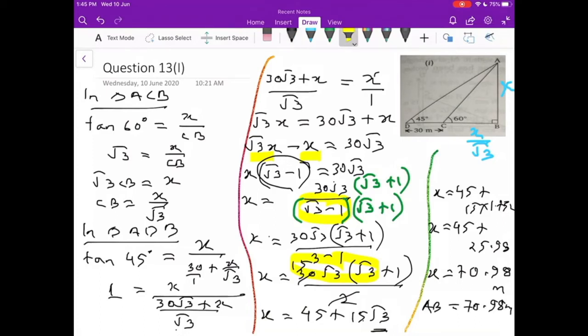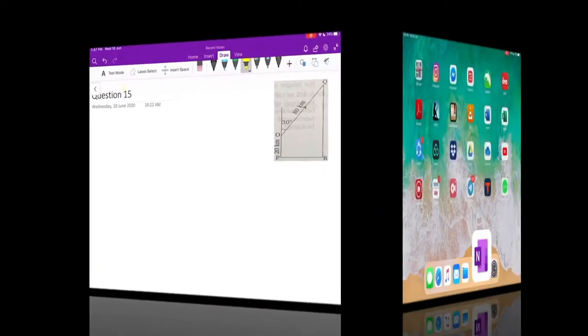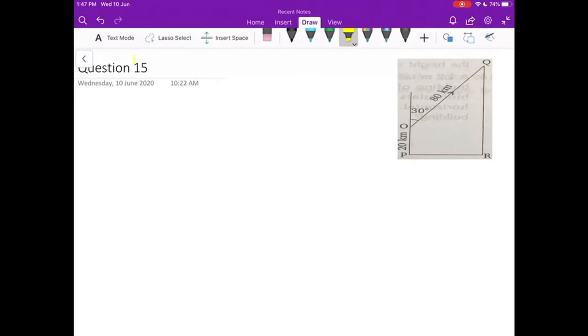Similarly, you are also asked to find BC. Since you know BC = X/√3, you can put the value of X = 70.98 there and solve to get the value of CB. Now going to the next question, question number 15.